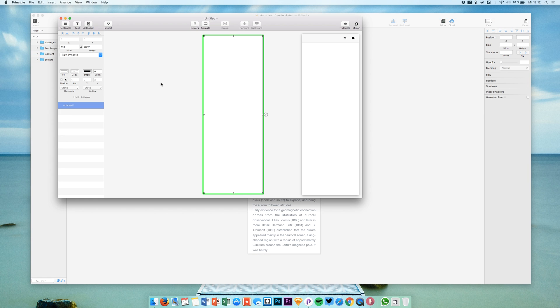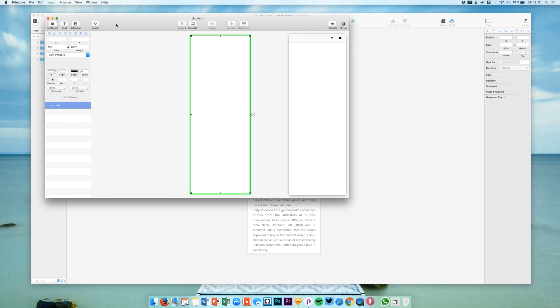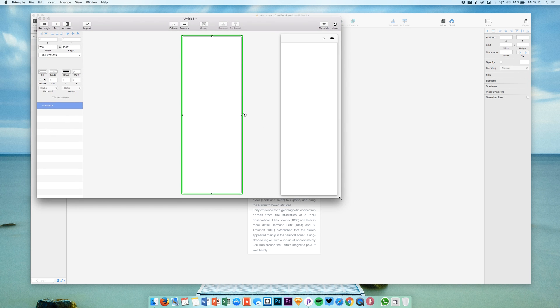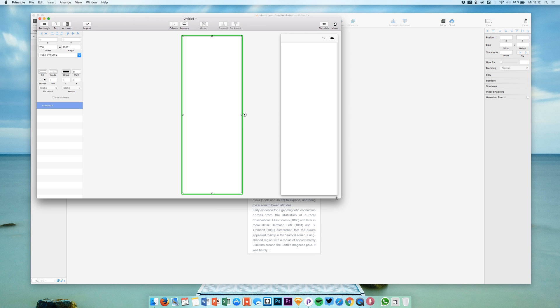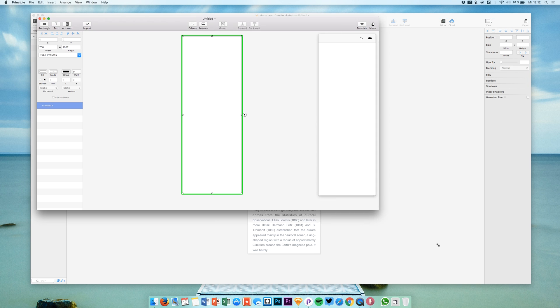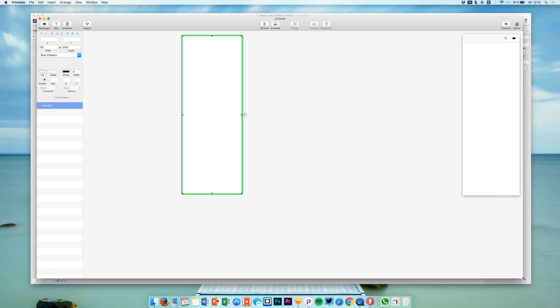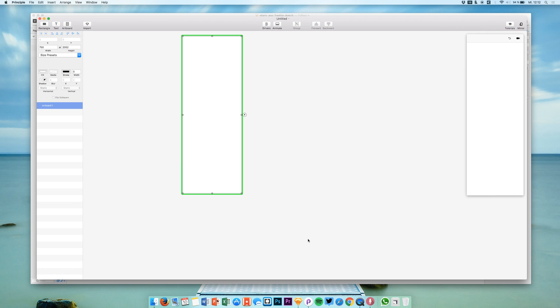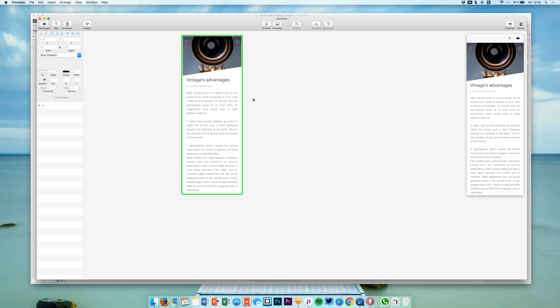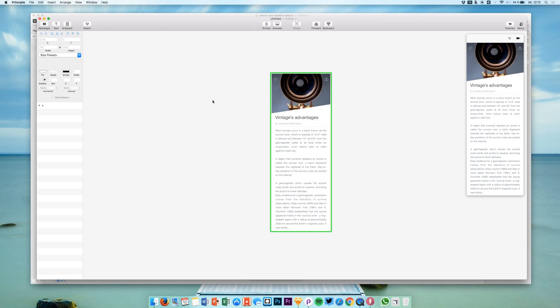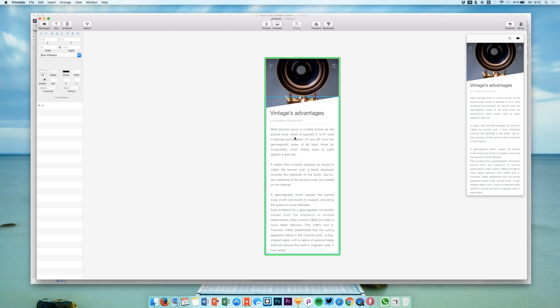So let's just open up Principle. In Principle we are going to import the user interface that we just saw in Sketch by clicking the import button right there. You have to have it open up in Sketch and it will just merge everything into Principle.